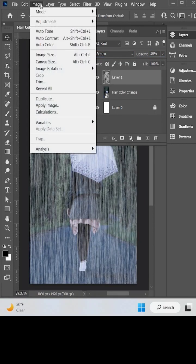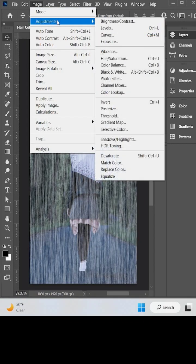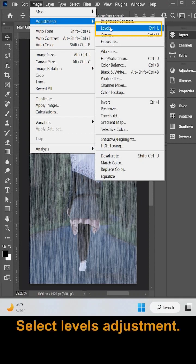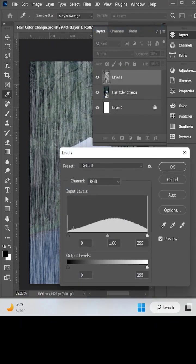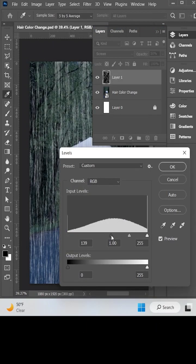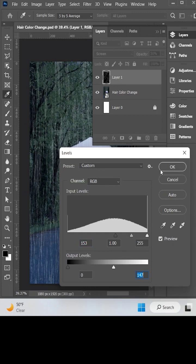Now go to Image and select Levels from the adjustment menu. Pull the blacks way towards the right. Drag the output levels to about 140 or something, and then click OK.